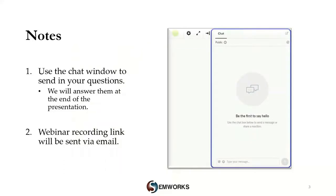Before moving on, I would like to highlight a few points. During this presentation, if you have any questions, please feel free to use the chat window to type them in. We will answer them at the end of this presentation or will reply to you via email. A webinar recording link will be sent to all registrants in a few days.